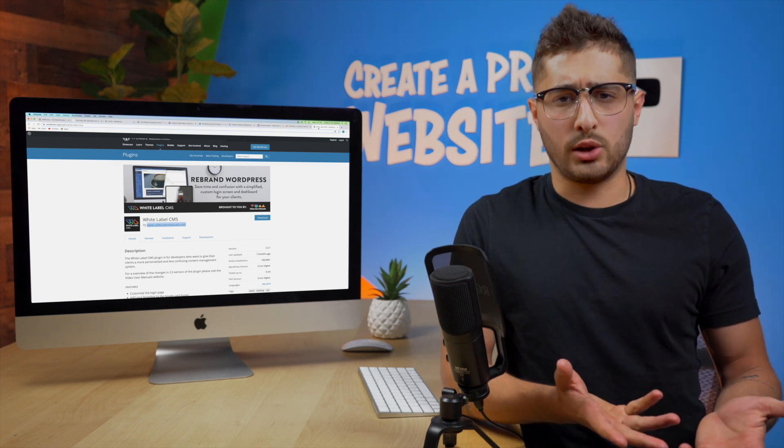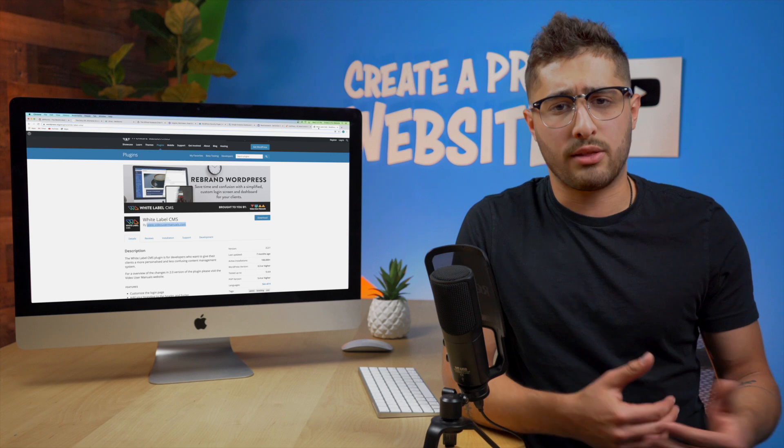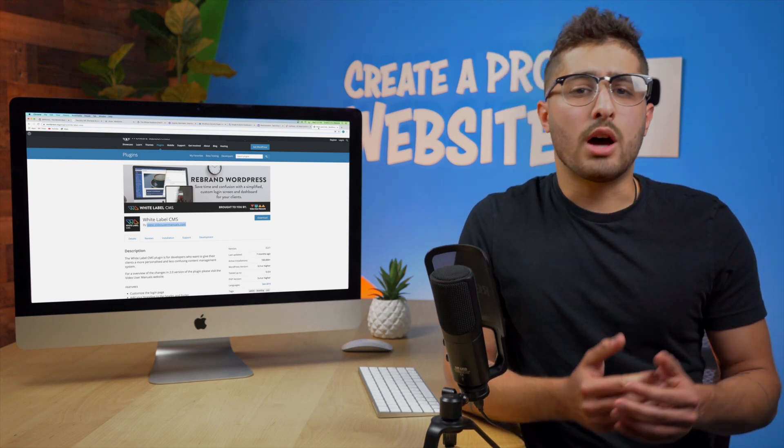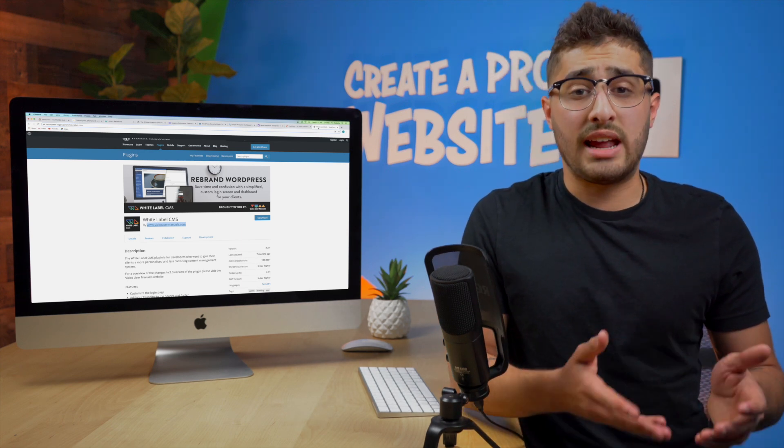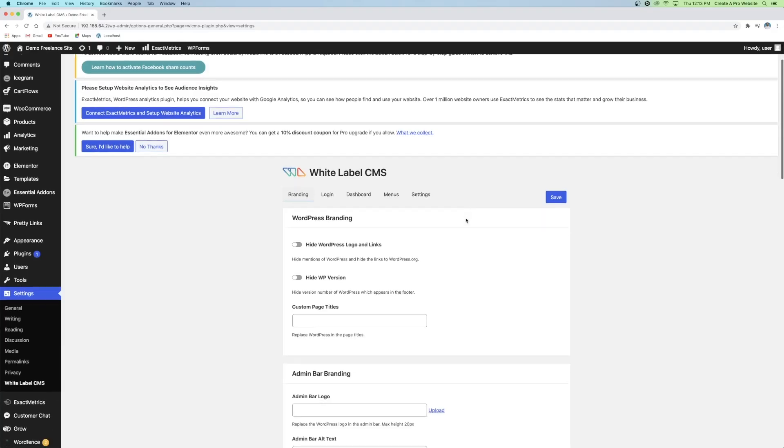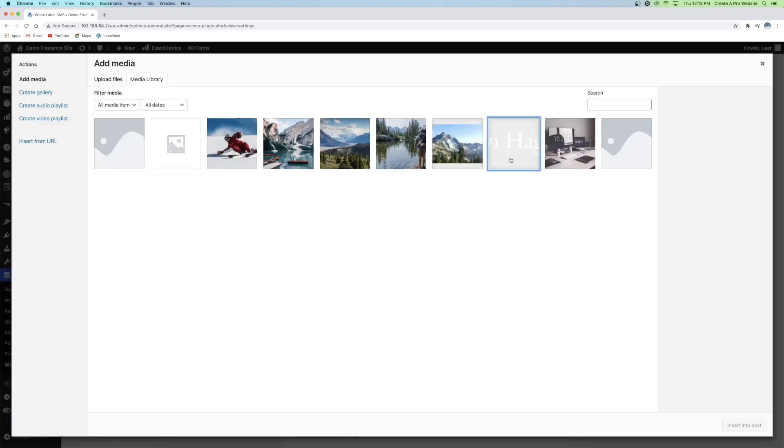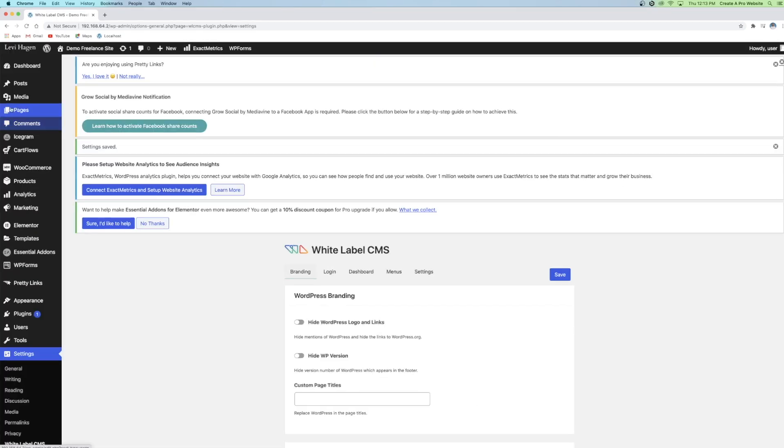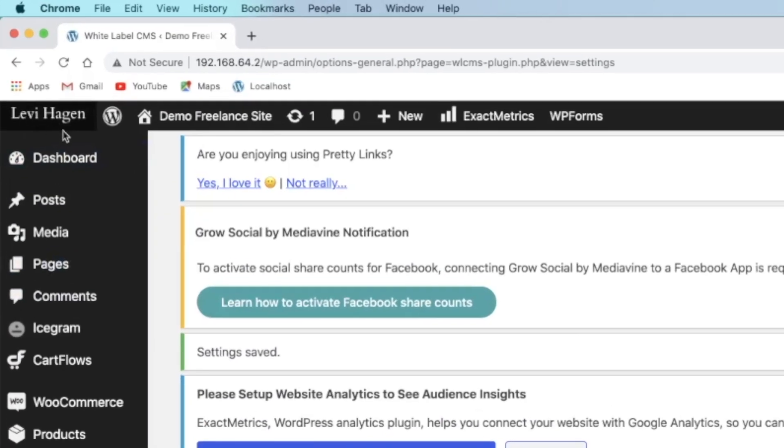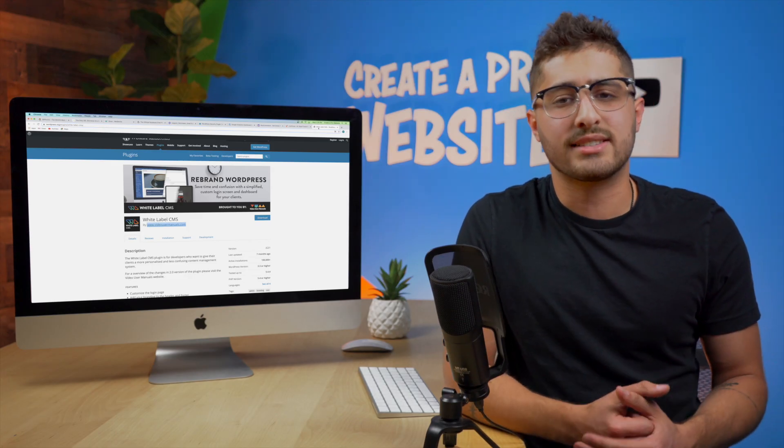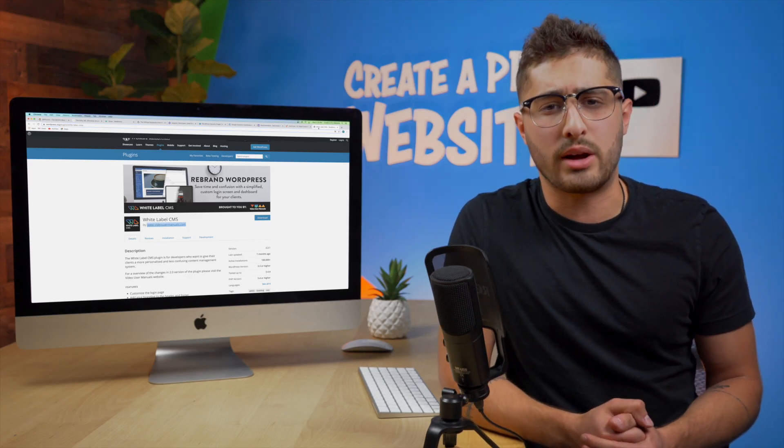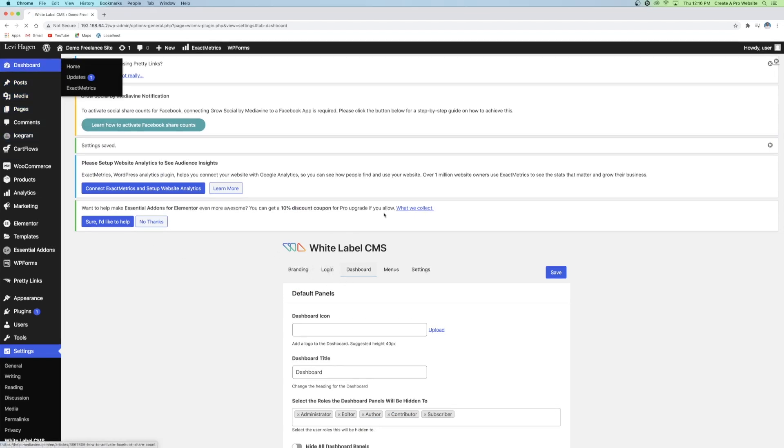That way every time your client logs into the back end of your website you just created for them you can place their company logo and also an appropriate image and theme to it. Not only can you customize the login page and the dashboard but you can also customize the sidebar in your WordPress dashboard as well. You can insert their logo in there on the top left corner. The amount of customization that you can do with this plugin is extensive and very impressive. I use this plugin virtually on every website that I create so it definitely is one of my favorite ones.